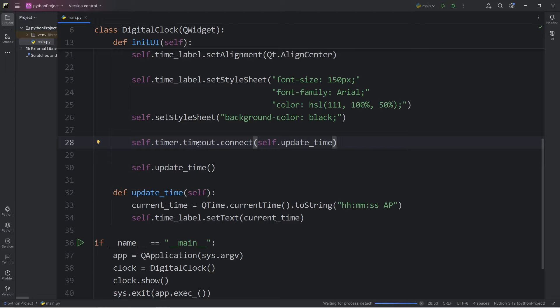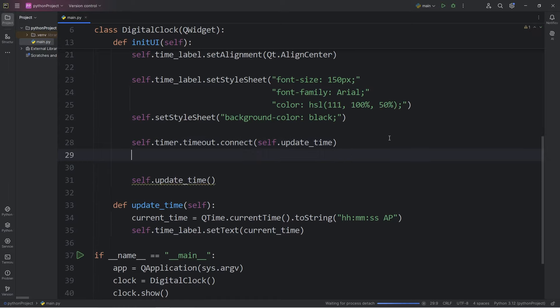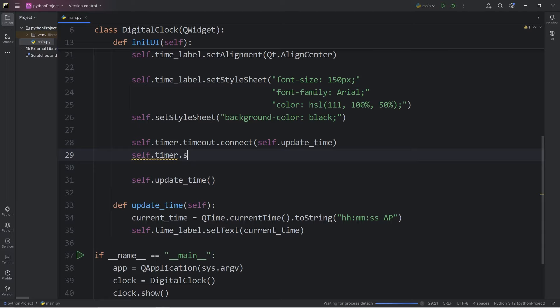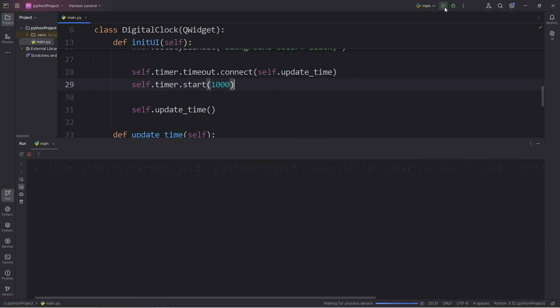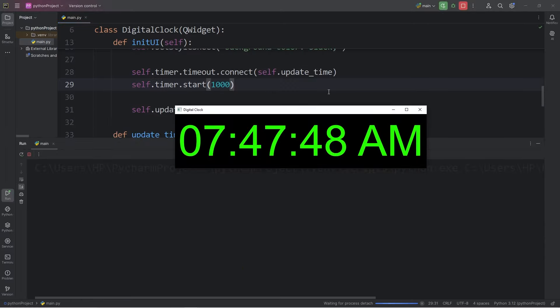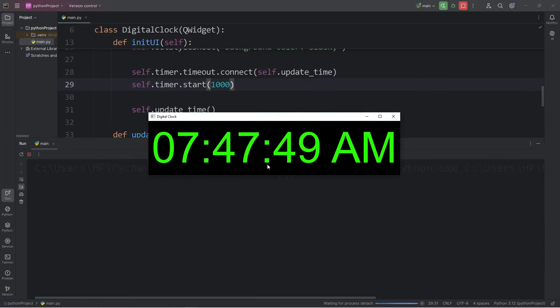With our timer, we need to trigger a timeout signal every 1,000 milliseconds, every second, that is. To handle that, we will take our timer, self.timer, call the start method, then pass in 1,000 for 1,000 milliseconds. So then, when we run this program, our clock should update every second, and display the new current time.